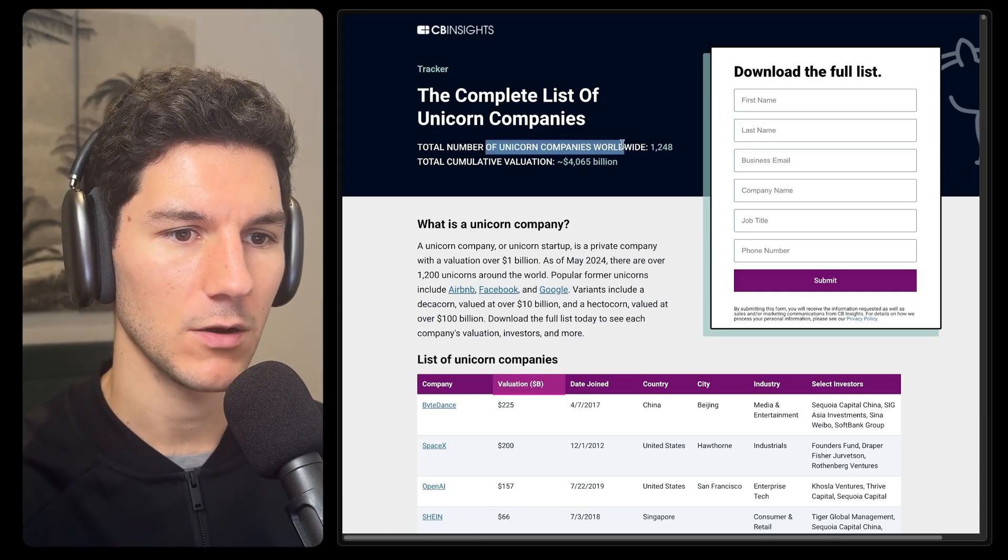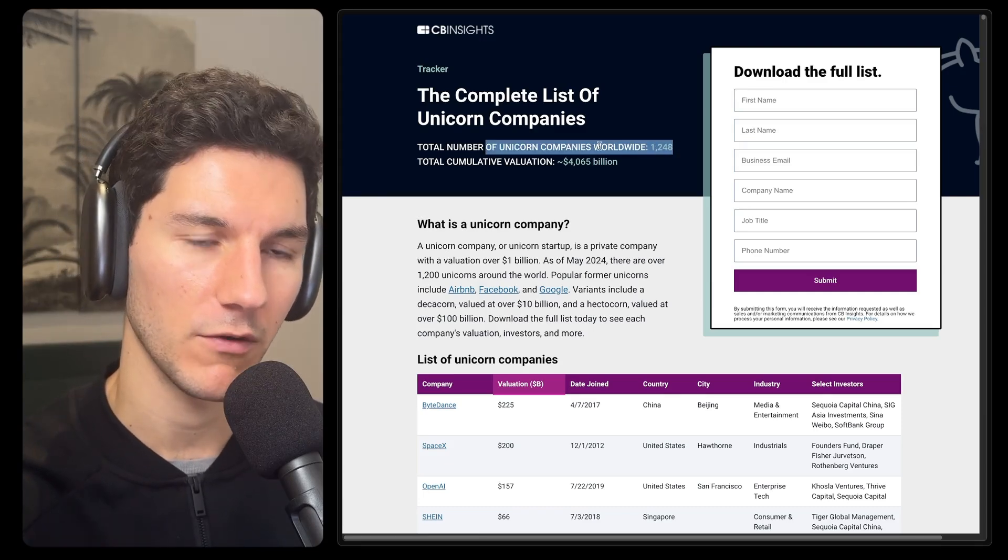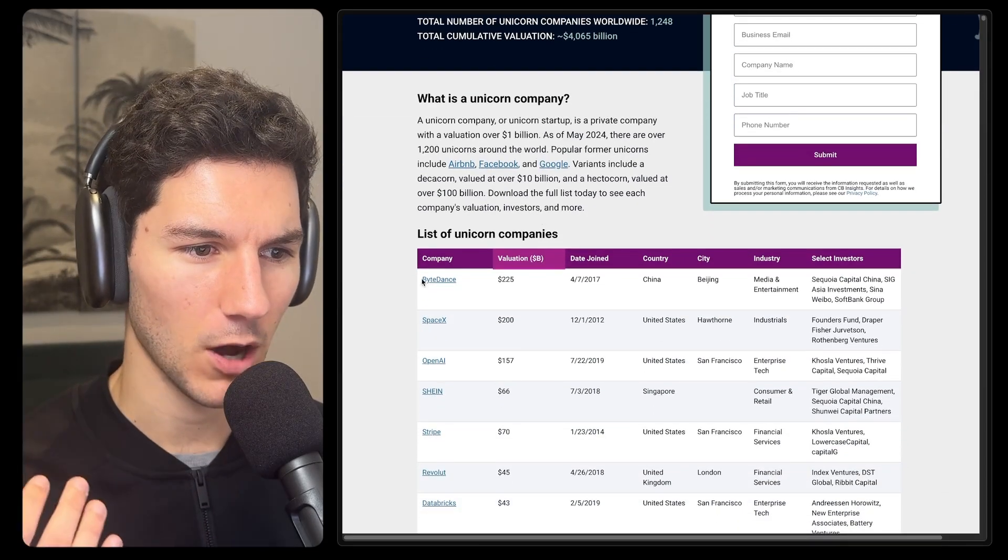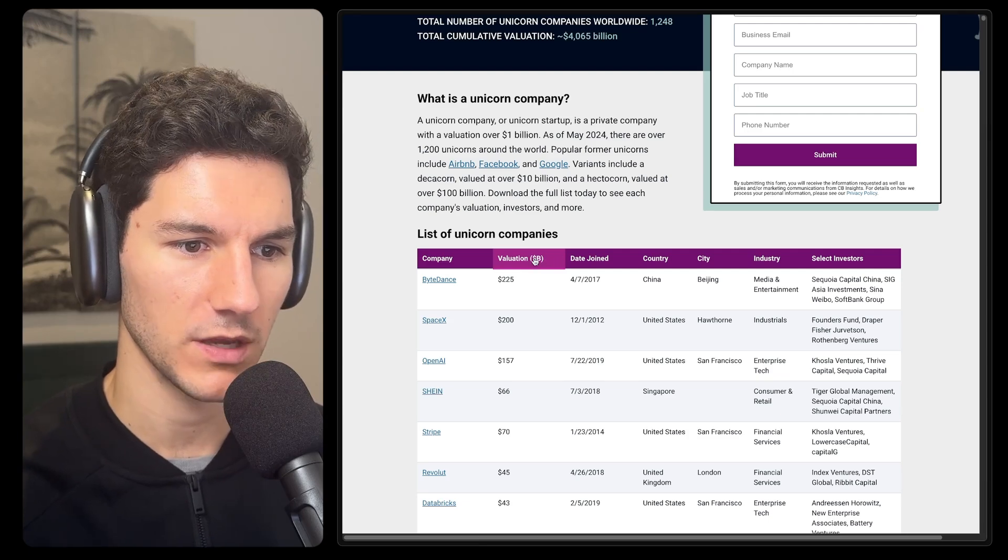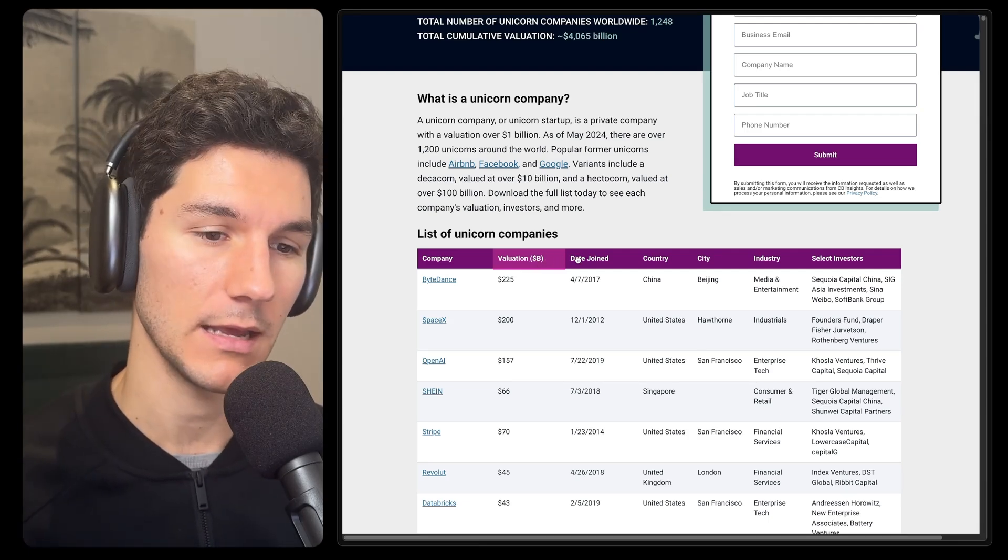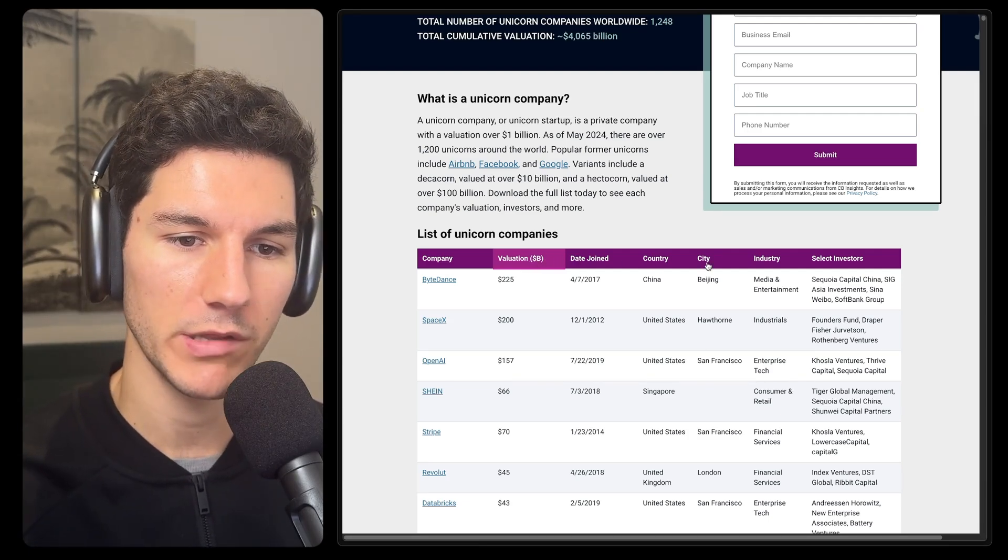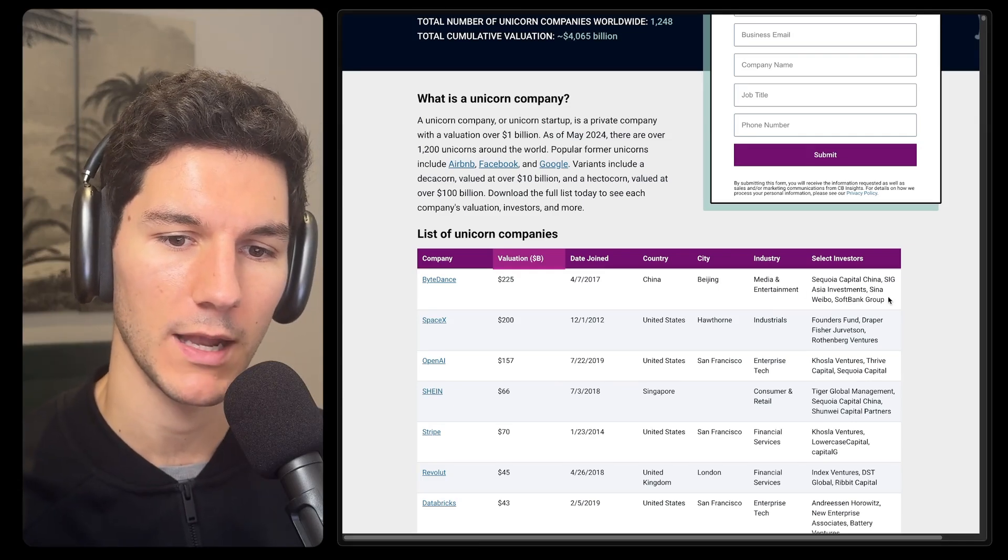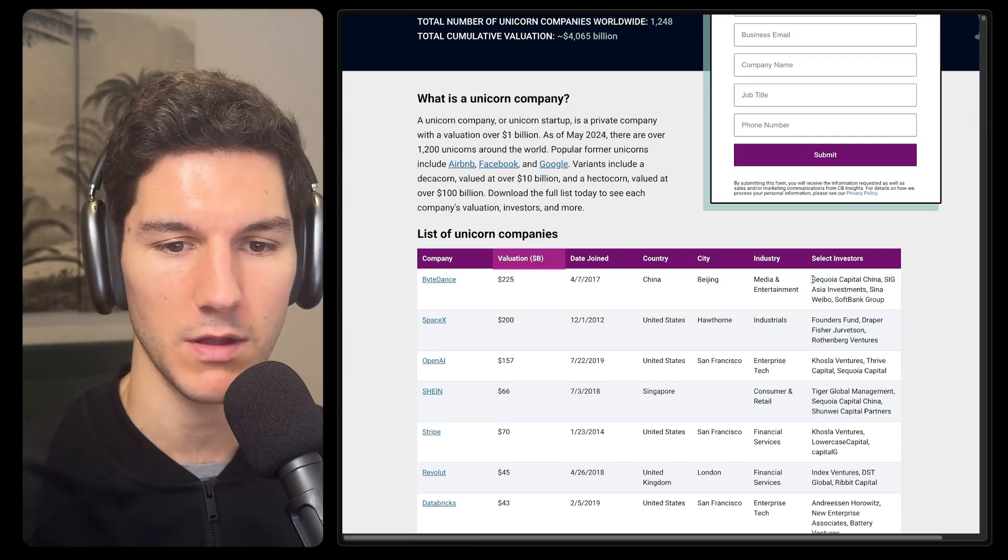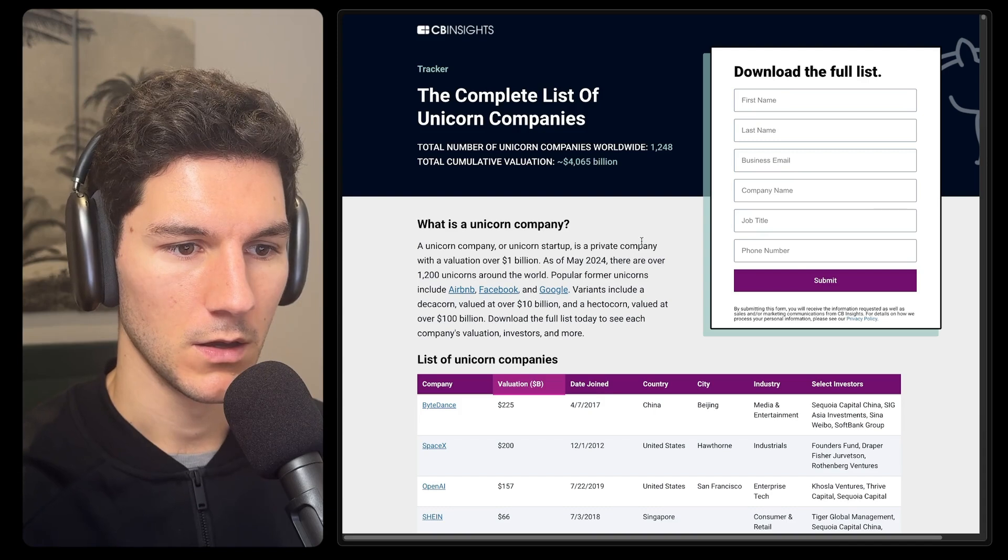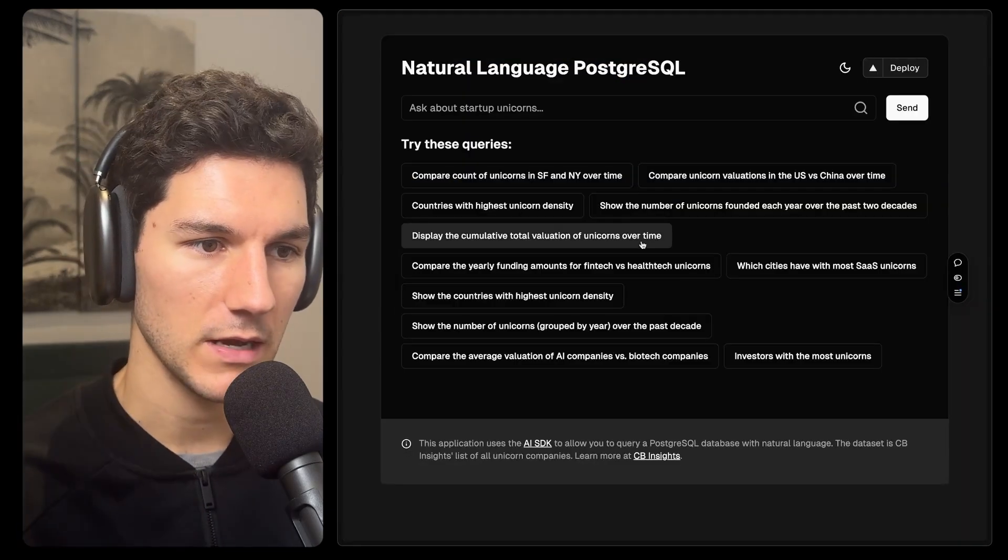CB Insights' complete list of unicorn companies. A unicorn company is a company valued at over a billion dollars. And in here, there are 1,248 rows. And across each of these rows, we've got things like valuation, the date they've joined, i.e. the date they became a unicorn, the country and city they're from, the industry they operate in, as well as a select group of investors in a comma-separated list.